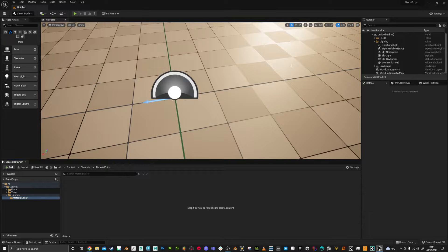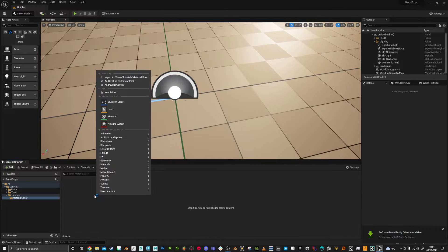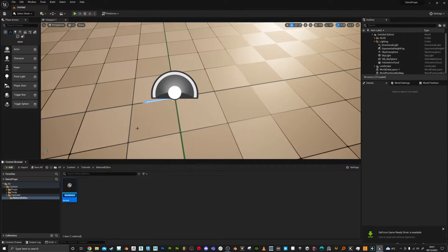Hello, in this video I'm going to take you through using the material editor in Unreal Engine. So let's get started. I've made a tutorials folder and a material editor folder to be organized. I'm just going to right click here and do a new material, which is going to be like a master material. I'm just going to call this MM for master material.